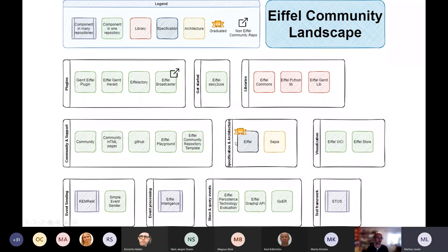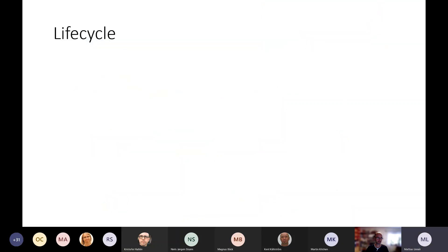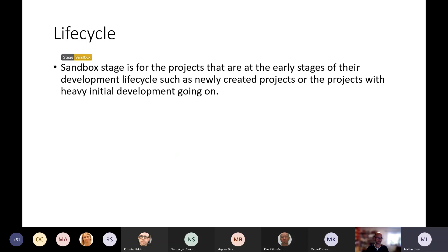One thing you may notice is this badge here. We have a lifecycle for repositories in AFL. The first stage of this lifecycle is the sandbox stage, and that is for new projects that haven't come very far. The idea of this lifecycle is also to give users outside an idea of whether they can trust a project. If it's in the sandbox stage, you might not be able to trust it that much.